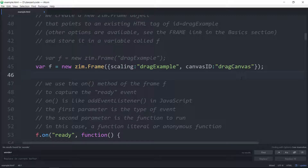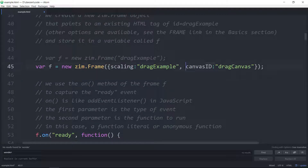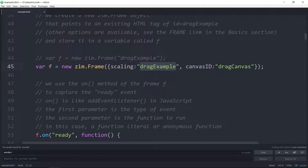We don't yet know where the drag canvas ID came from, so let's go see how that is made. Because we are targeting a tag in HTML, we have to wait until all of the DOM content is loaded. Here's a window — this is a JavaScript event — window.addEventListener, DOMContentLoaded, and we run this function. DOMContentLoaded is slightly better than just using loaded.